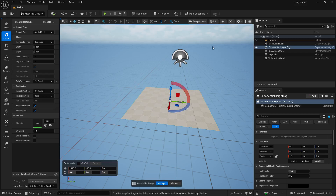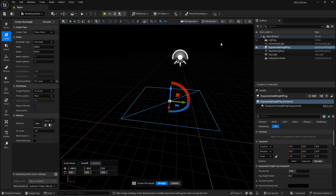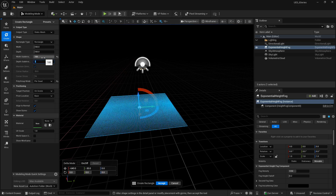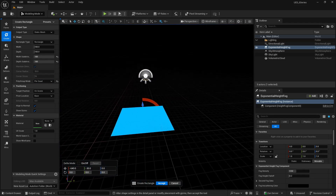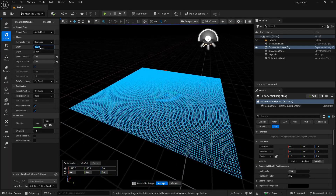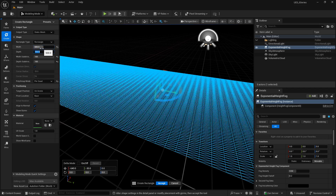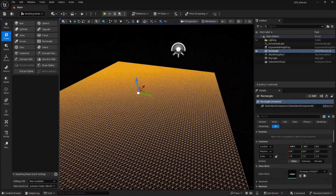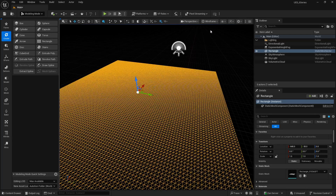Let's click here and switch from lit to wireframe — you can see we only have one segment. Let's increase the width subdivisions to 100. Now you can see we have segments for subdivision. You need segments in order to have subdivision at the modeling level. I am going to go for 500 by 500. Click accept and you can see we now have a plane with lots of segments, which is going to help us with displacement.